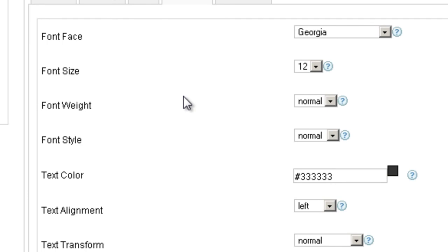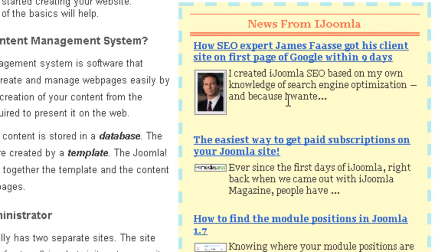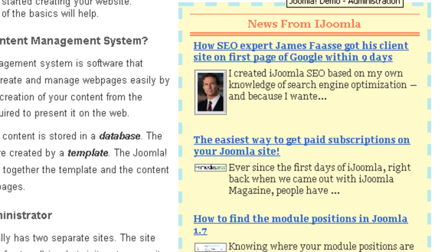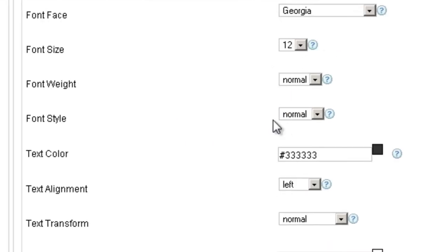The intro text is this part, where you have the intro text of the article. Once again, in some sidebars you won't have intro text, so it's just going to ignore it.